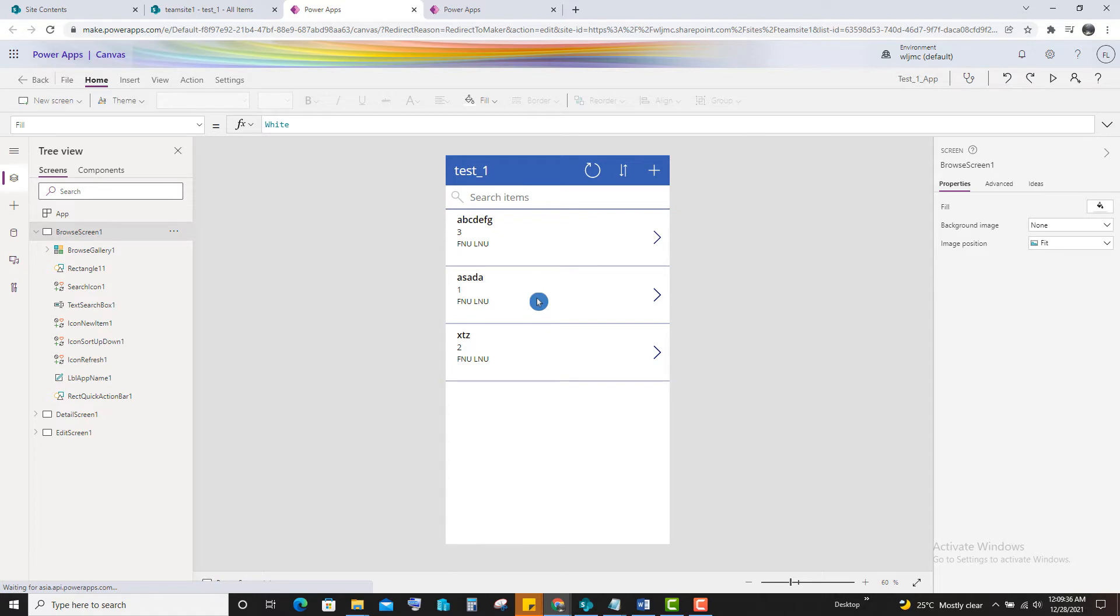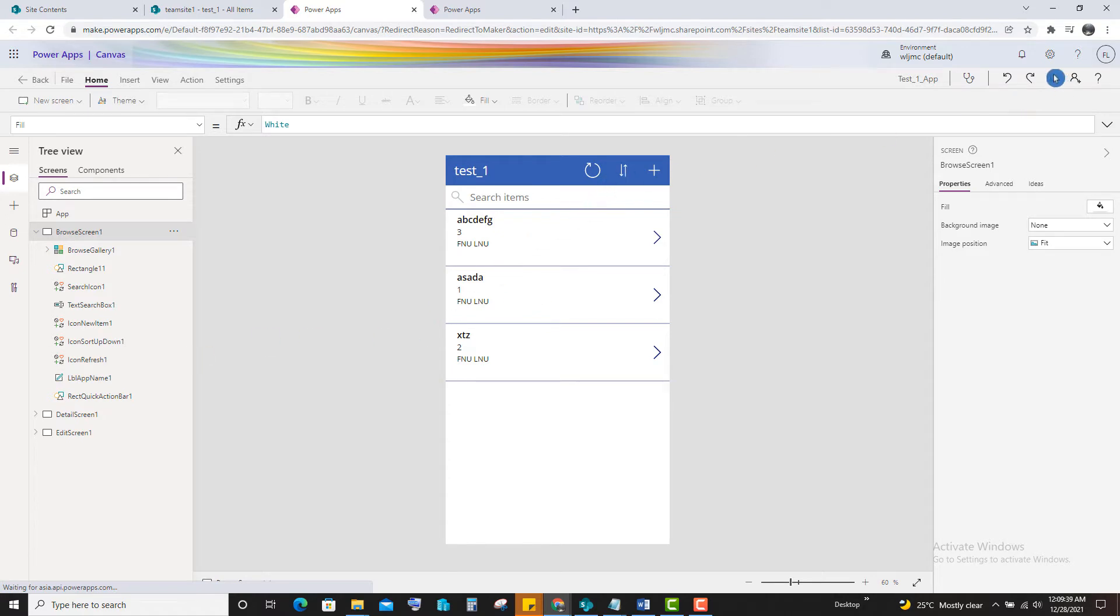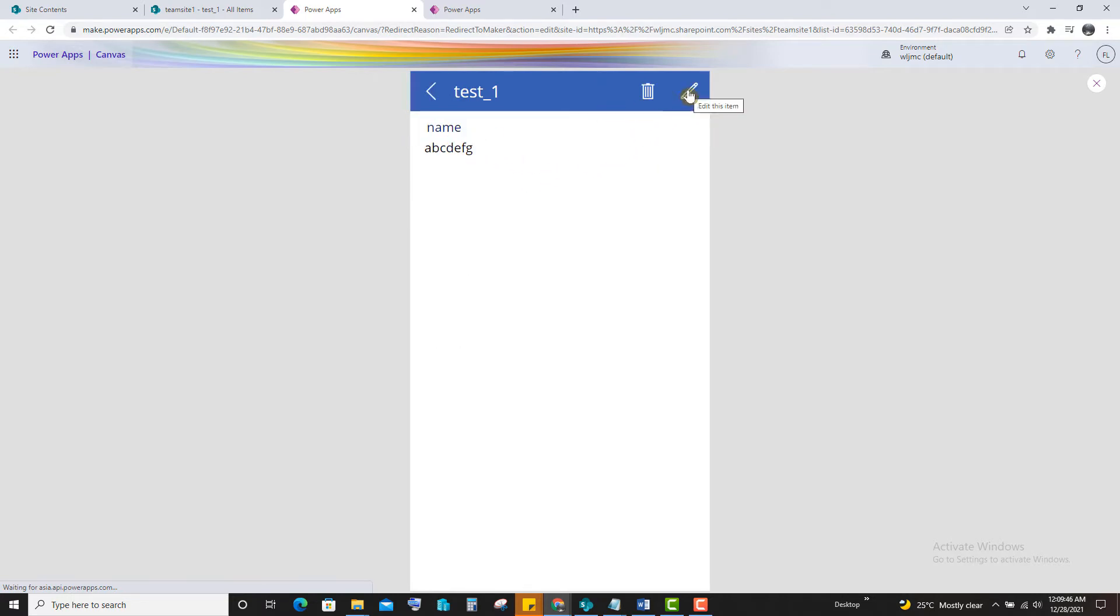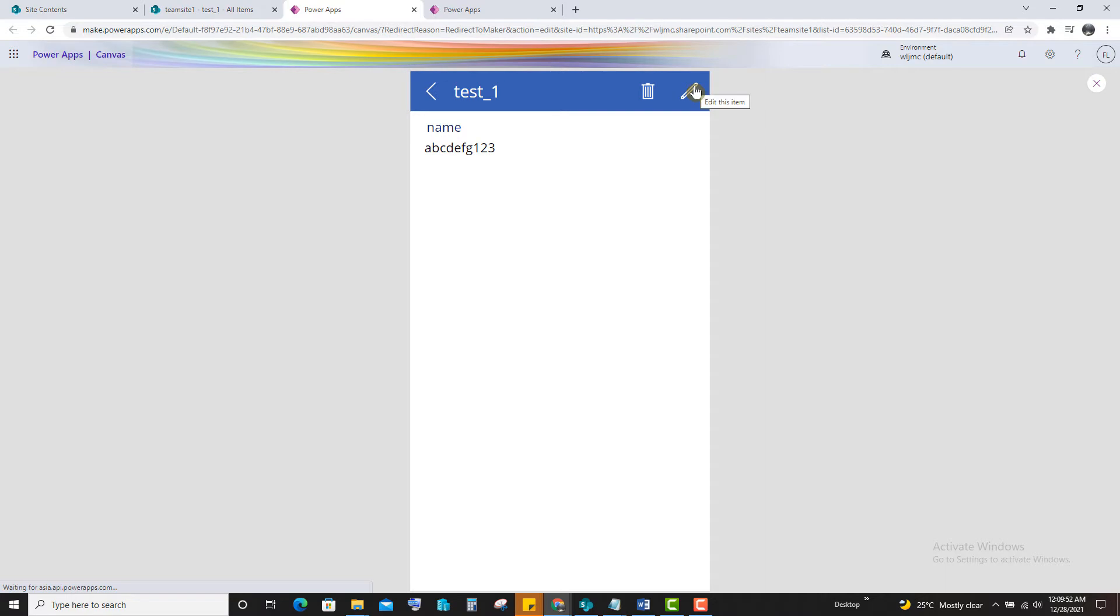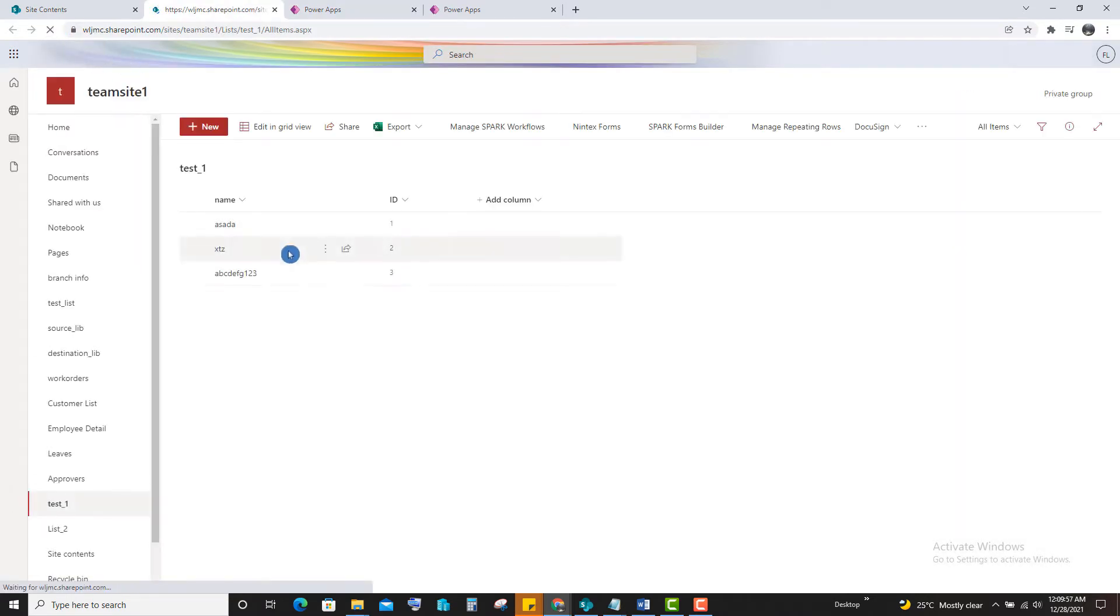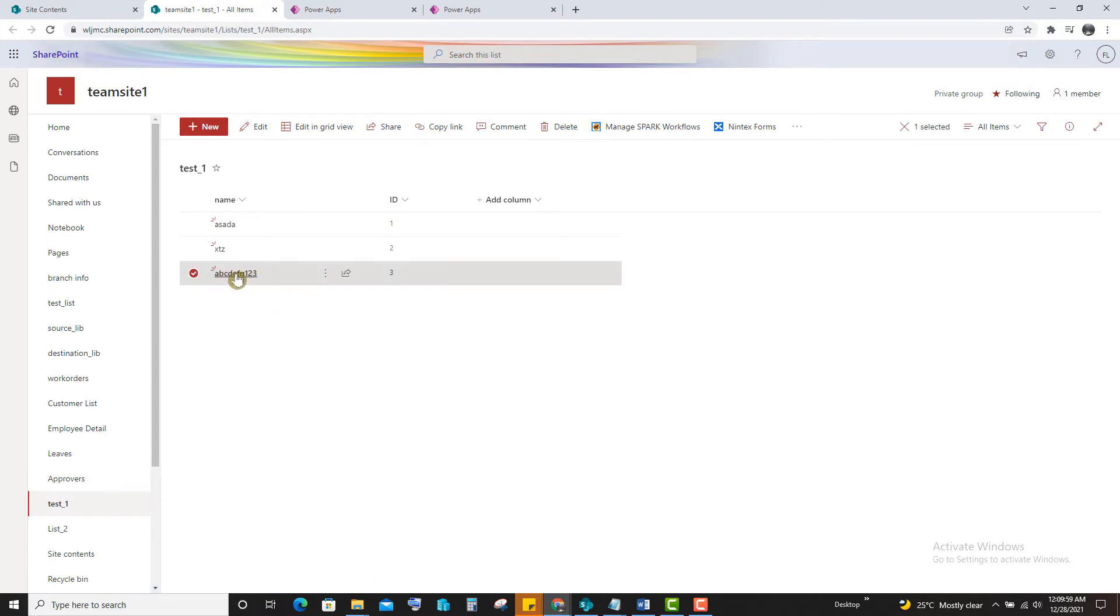So now we can check edit option. Click on save. When you refresh, you can see the data is modified here. So we can do the edit.